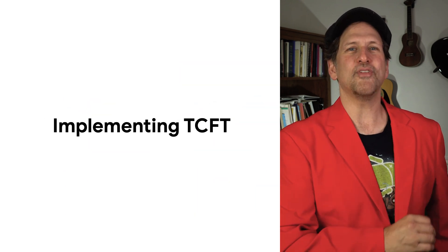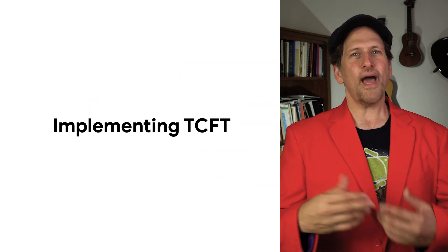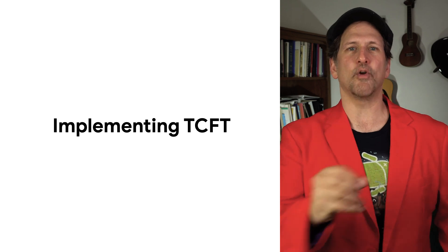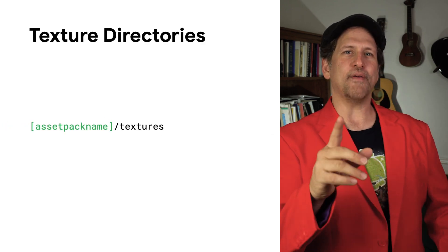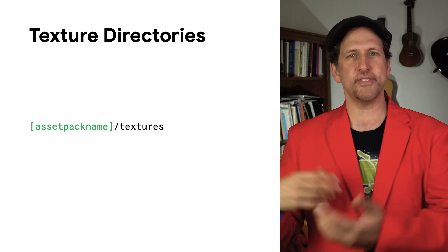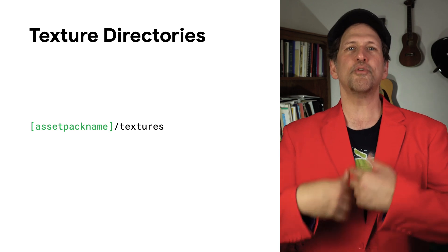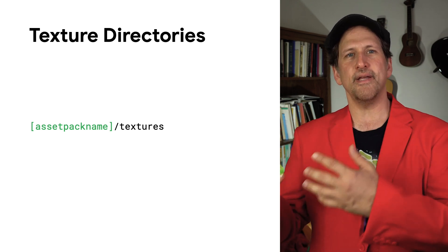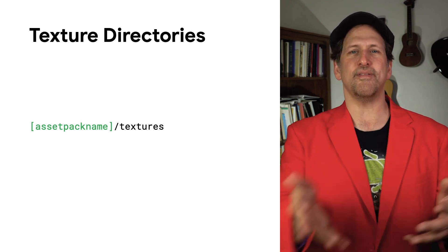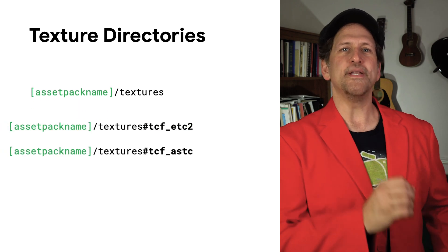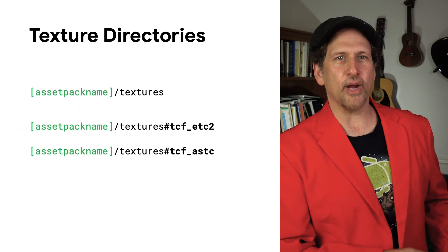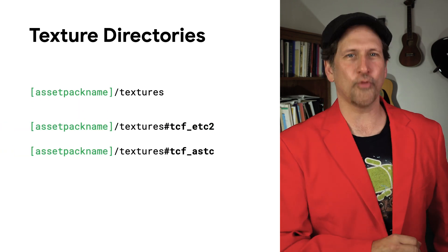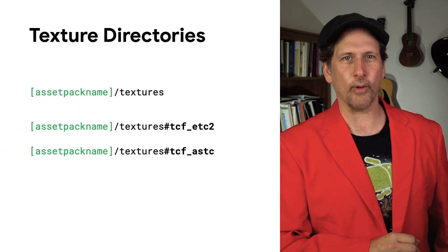Once you've implemented Play Asset Delivery, adding texture compression format targeting is an incremental step. You need to make sure that you have a directory within your asset packs that holds textures. This will be used for your default textures, probably in ETC1 or ETC2 format. Then you create additional texture directories that have a suffix matching the additional formats you wish to support.